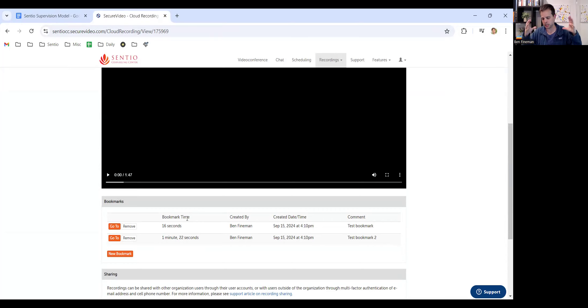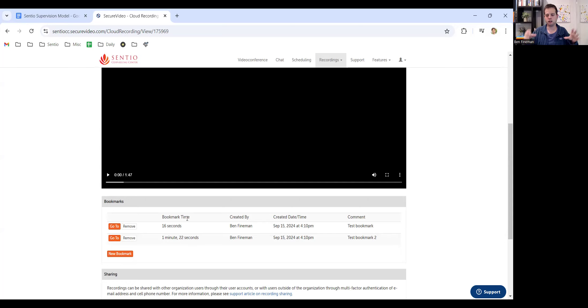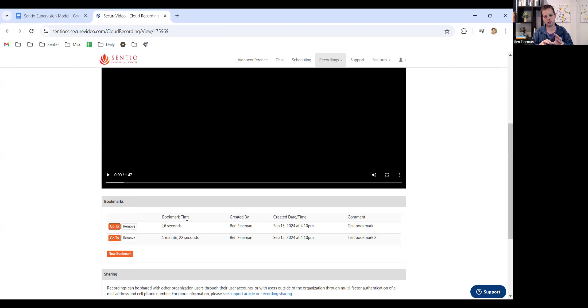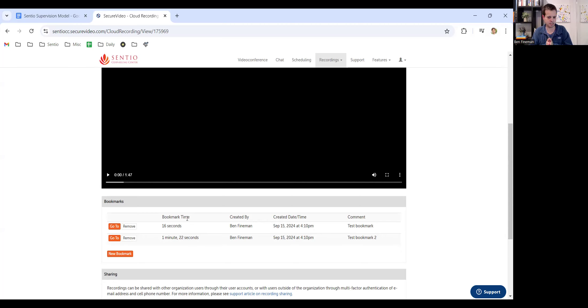And I think for the most part, that covers the technology aspect of having to navigate the difference between having the supervision model and secure video in separate browsers versus the same browser and how to share your screen. Hopefully this has been useful and makes some sense.